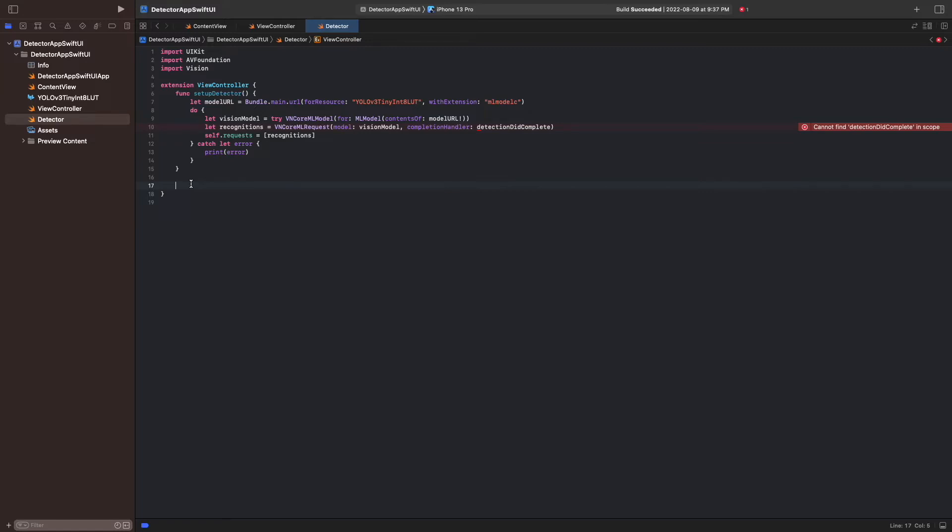Now previously, we set the view controller as the sample buffer delegate. And that means that whenever a new frame is provided by the capture session, the method captureOutput is called and the frame is added to the pixel buffer. So in our extension, we can implement the captureOutput method.